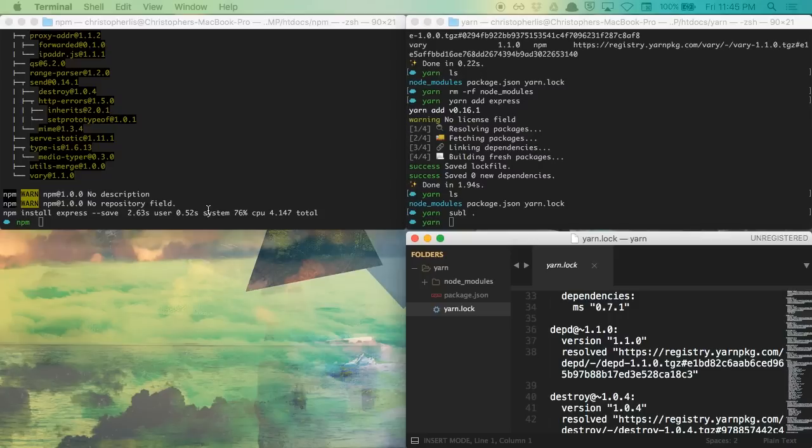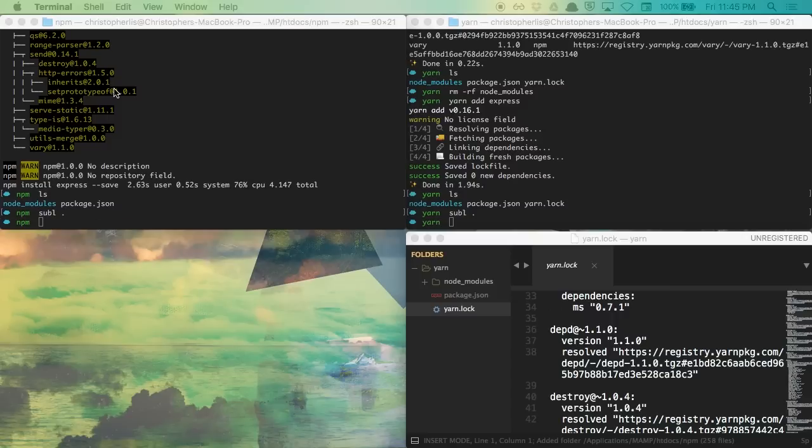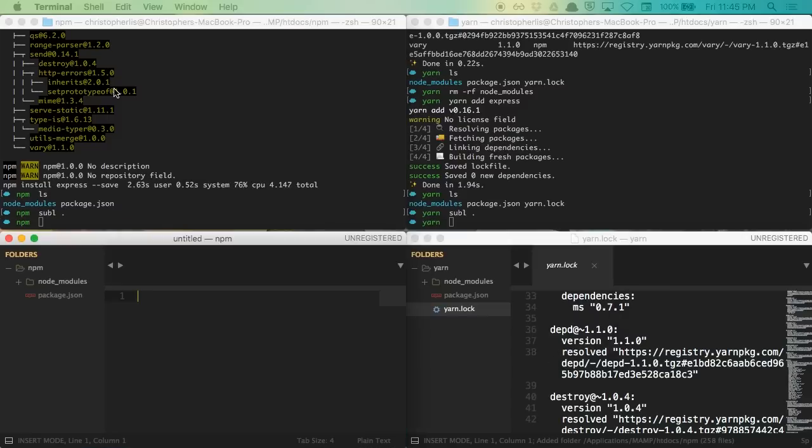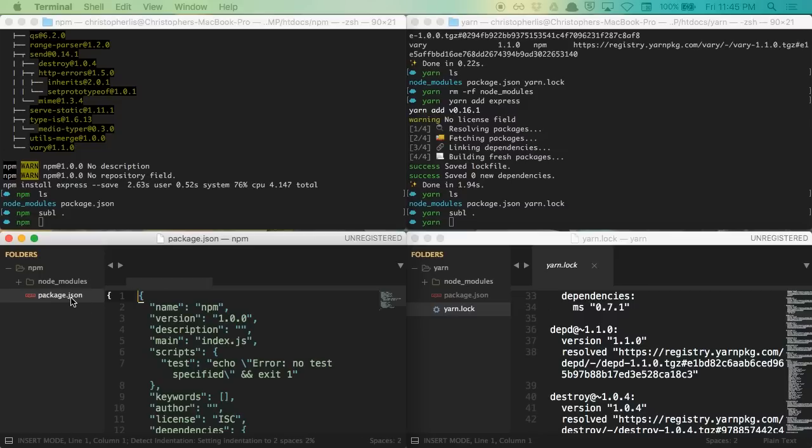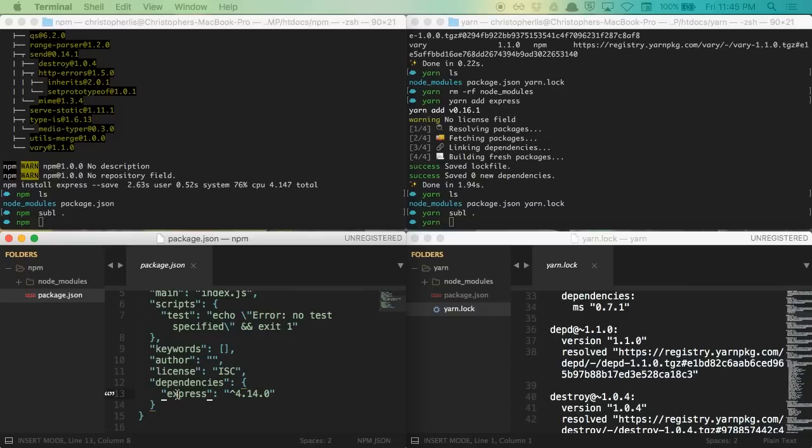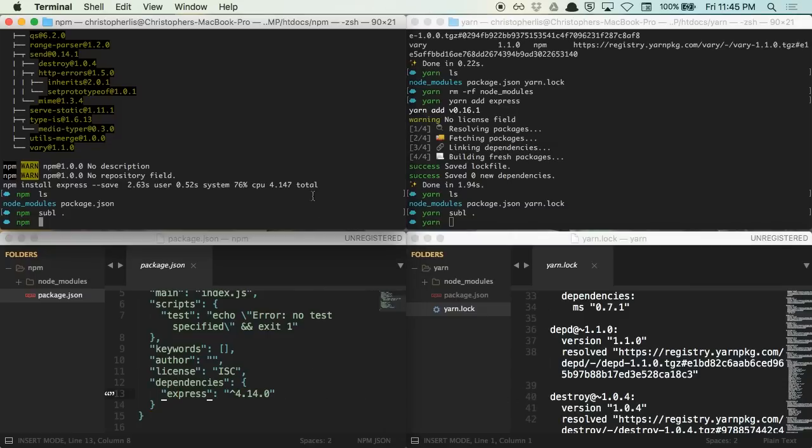So, if we head on over to our npm terminal, you'll notice that we don't have a lock file. All we have is a package.json file and our node modules. Now, this package.json file includes details in regards to what dependencies our project requires, but it's not comprehensive. We have no list of the exact dependencies that something like express depends upon in order to function. Yarn may list all of these dependencies for us automatically, but to do so with npm, we need to run an npm shrinkwrap command.